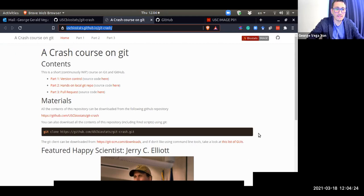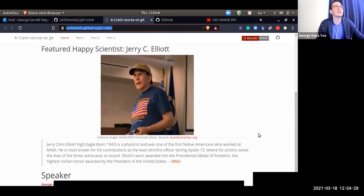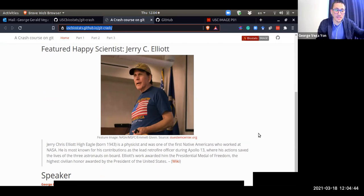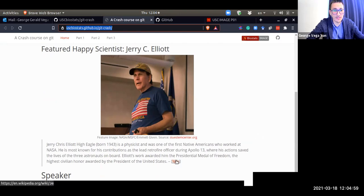As usual, we do have our featured Happy Scientist. Unfortunately, I was not able to find a non-white male Happy Scientist theme related to GitHub or version control, but I found Jerry C. Elliott, a physicist and Native American who works at NASA. He has a very interesting story and was a key individual in the Apollo 13 mission. I invite you to take a look at his story — it's on Wikipedia, and the links are here.